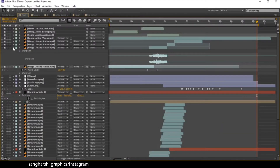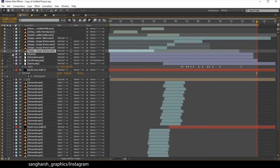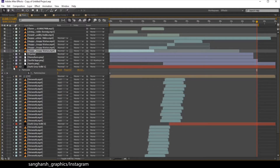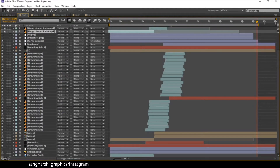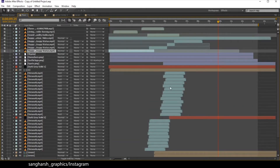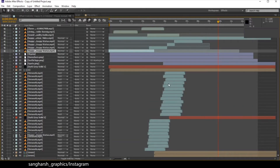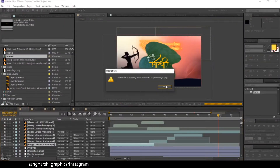I have worked on this but I am not going to show the whole process because it's a too long process to show each and every step, since the process I have used is the same which I have used in previous tutorials.